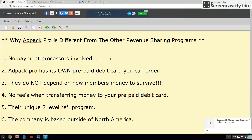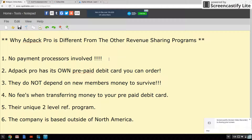I want to use it as an example because for me it's one of the best rev-shares I've seen out there. One reason is that they don't involve payment processors like Payza, PayPal, or any of that, so there's no drama about money getting frozen for 180 days or having to pay ridiculous fees. You just use your credit card or debit card, buy AdPacks — boom, that's it. Like buying something on Amazon. Number two, AdPack Pro has its own prepaid debit card you can order. No rev-share I've seen does this yet.